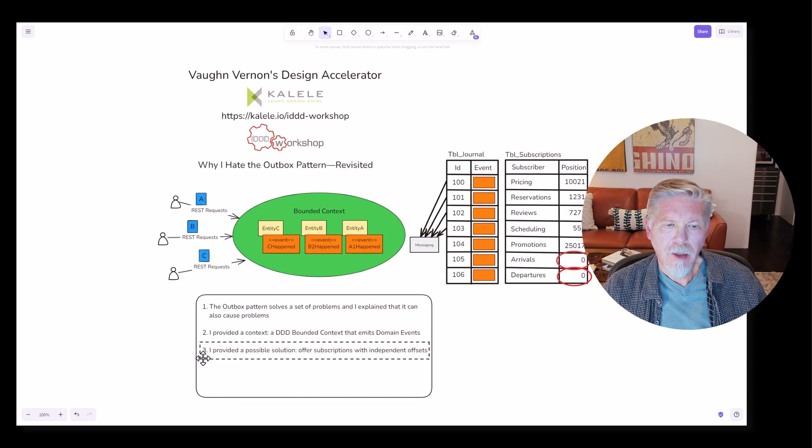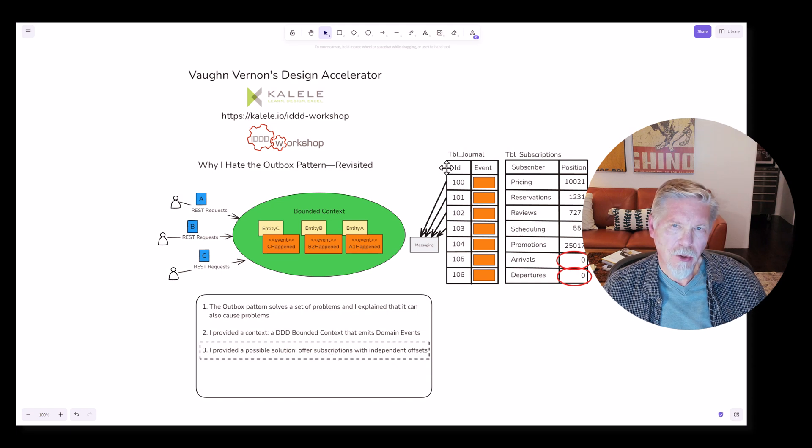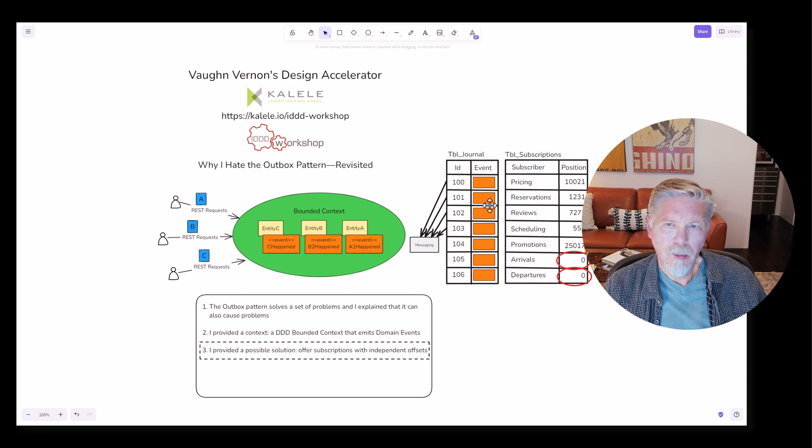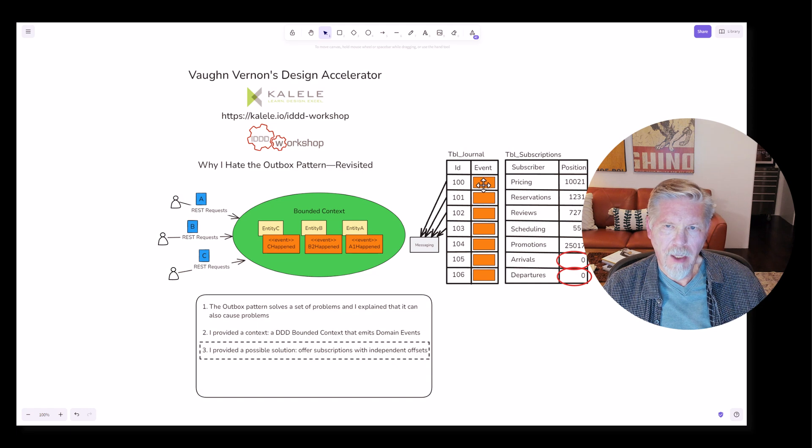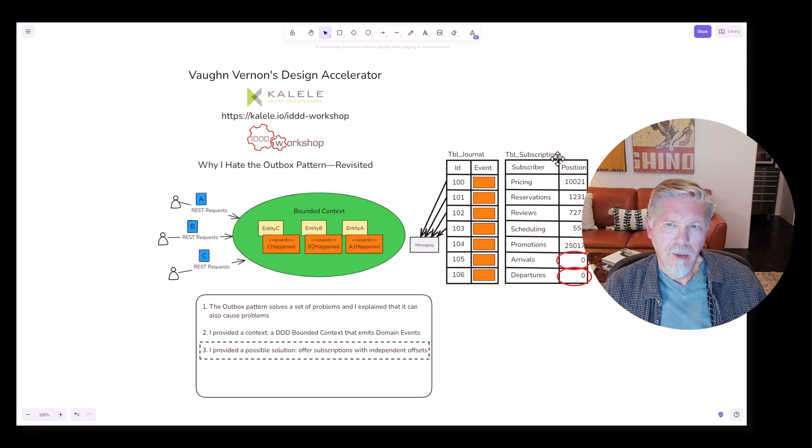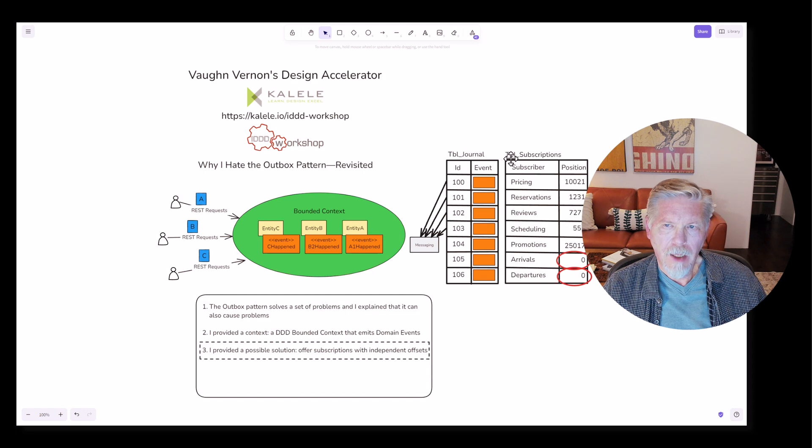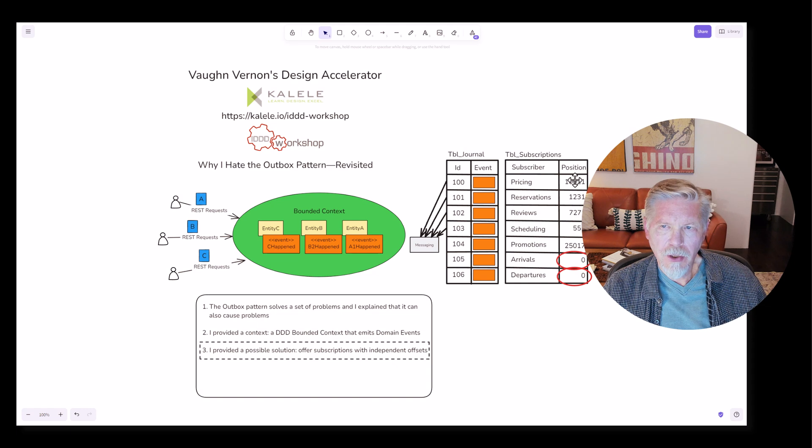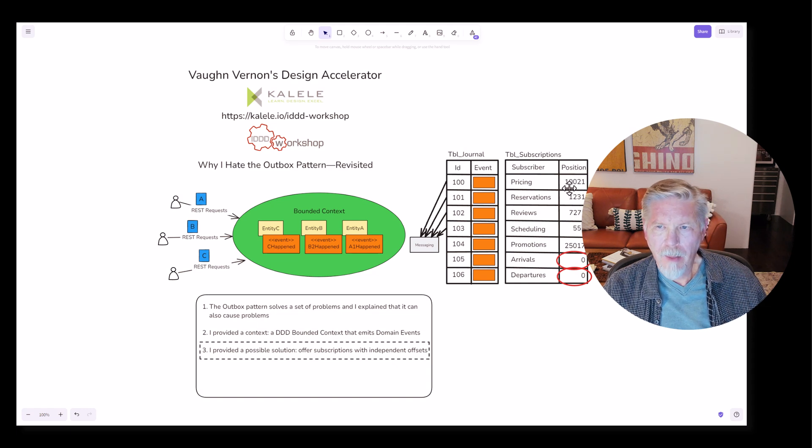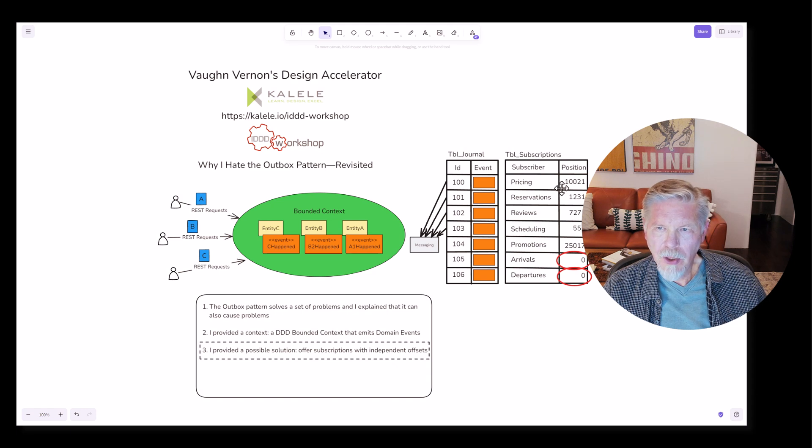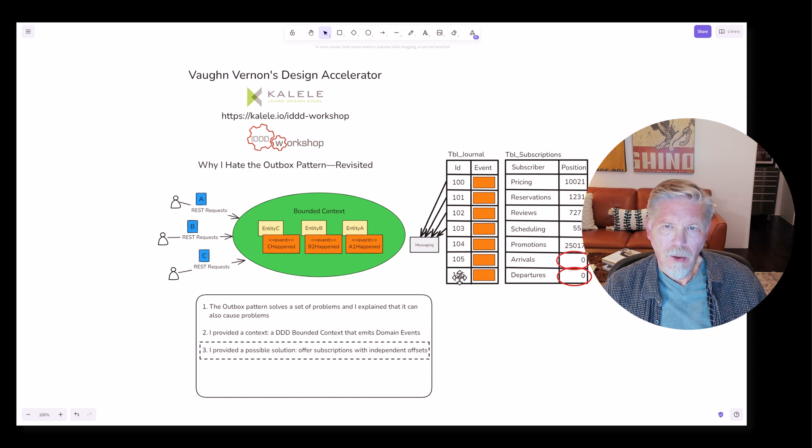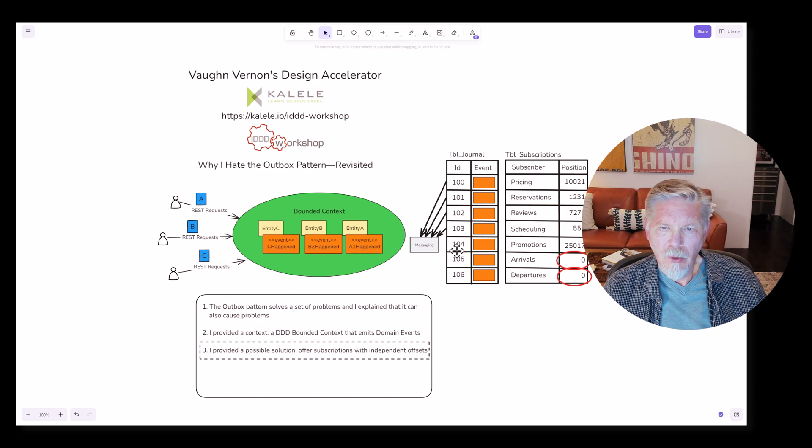Then I provided a possible solution where a journal table is responsible for having a unique ID for each of the events and a column to persist the individual domain events themselves. In addition, I offered the idea of a subscriptions table where each subscriber would have their own position into the journal table. So for example, at position 10,021, that would be a specific ID within the journal table. This ID would be an auto increment or a sequence.